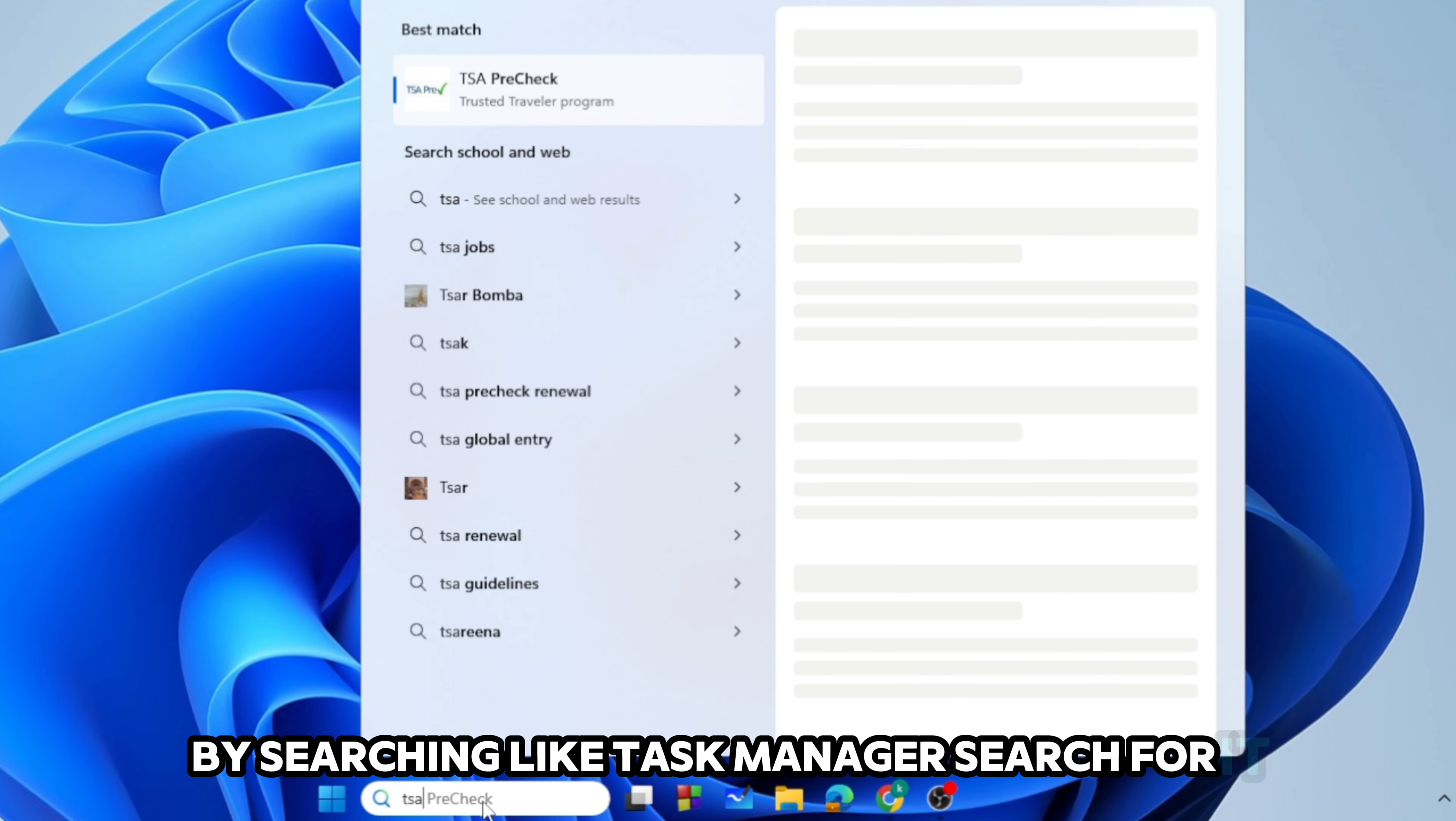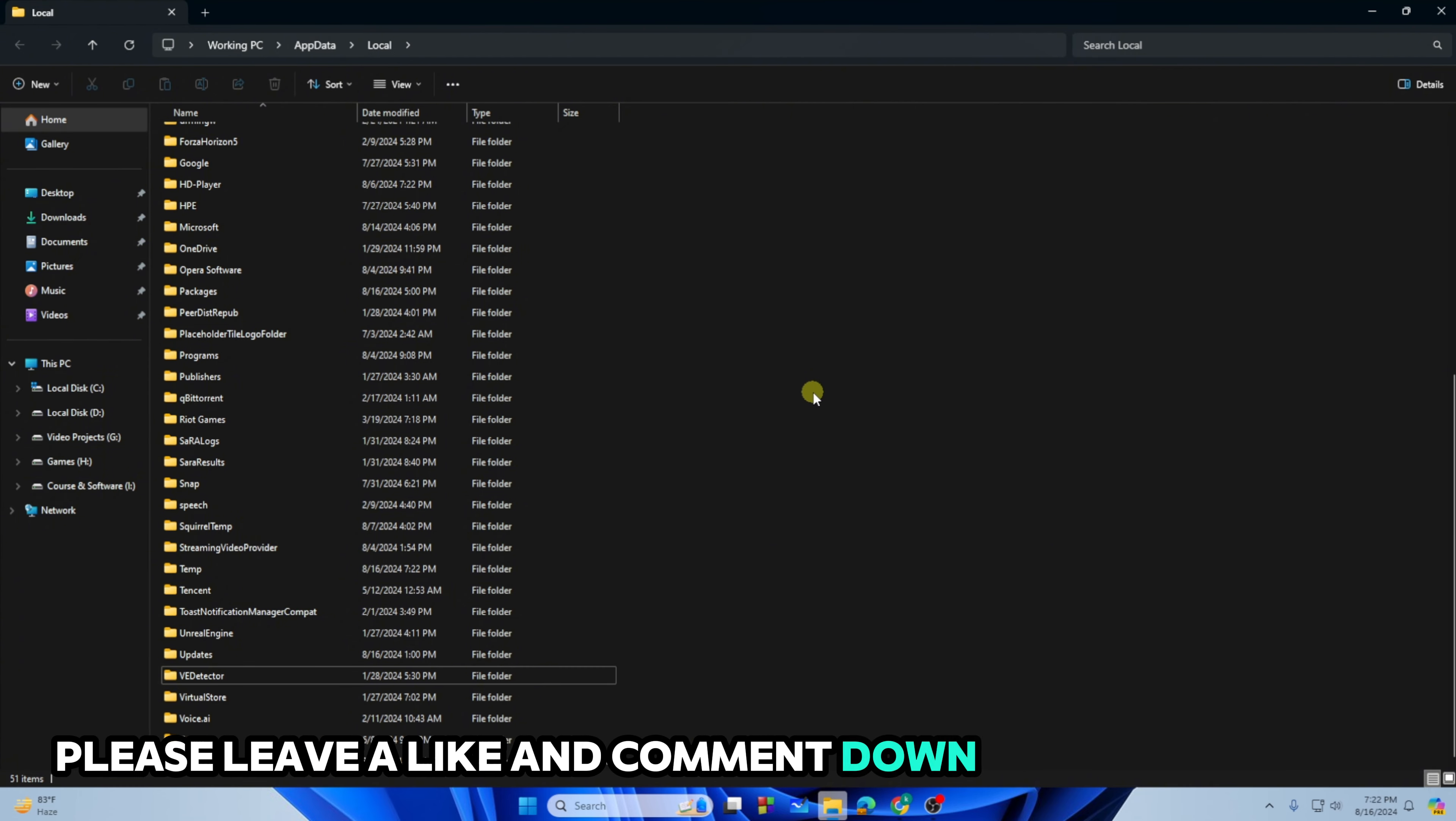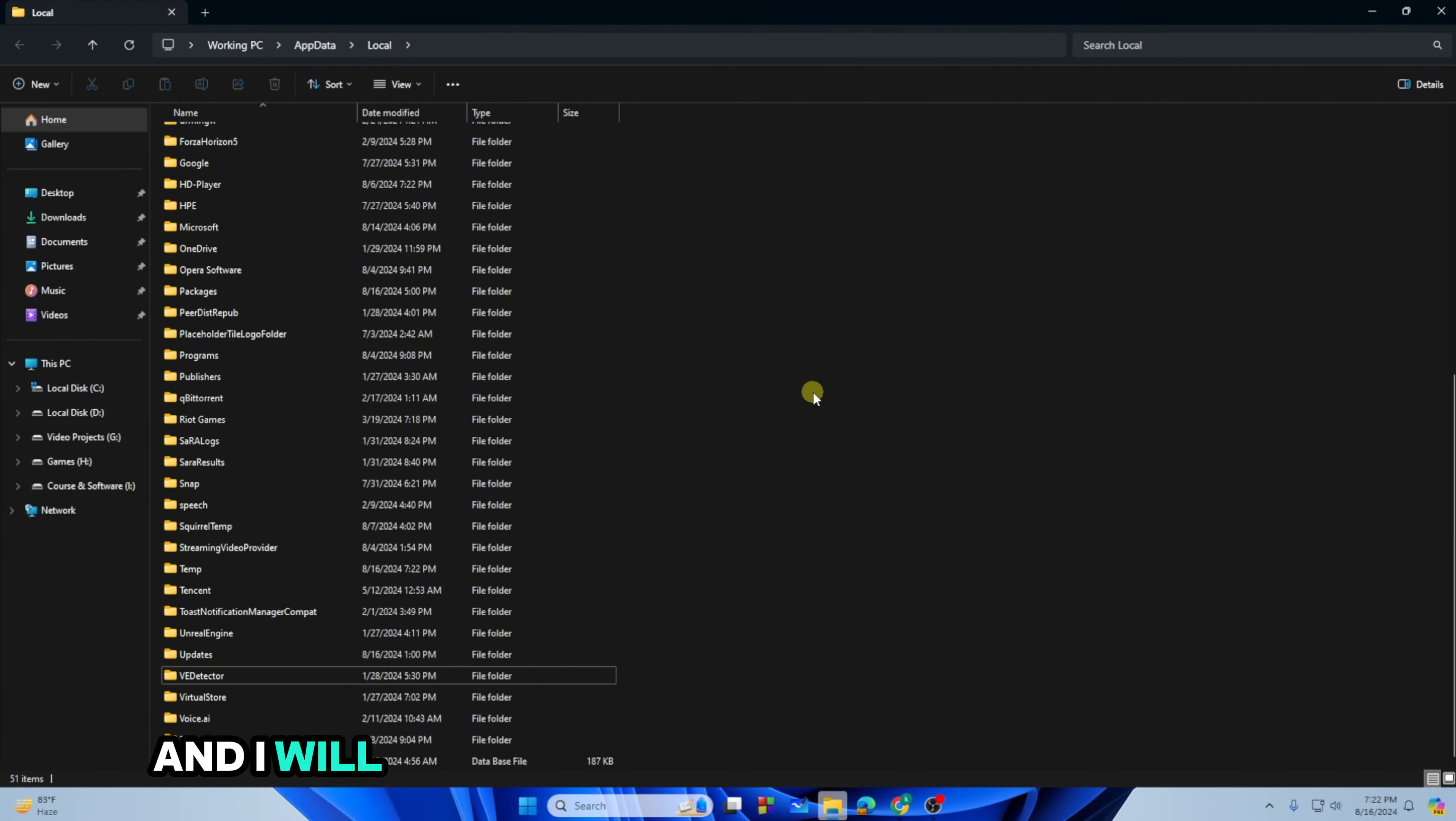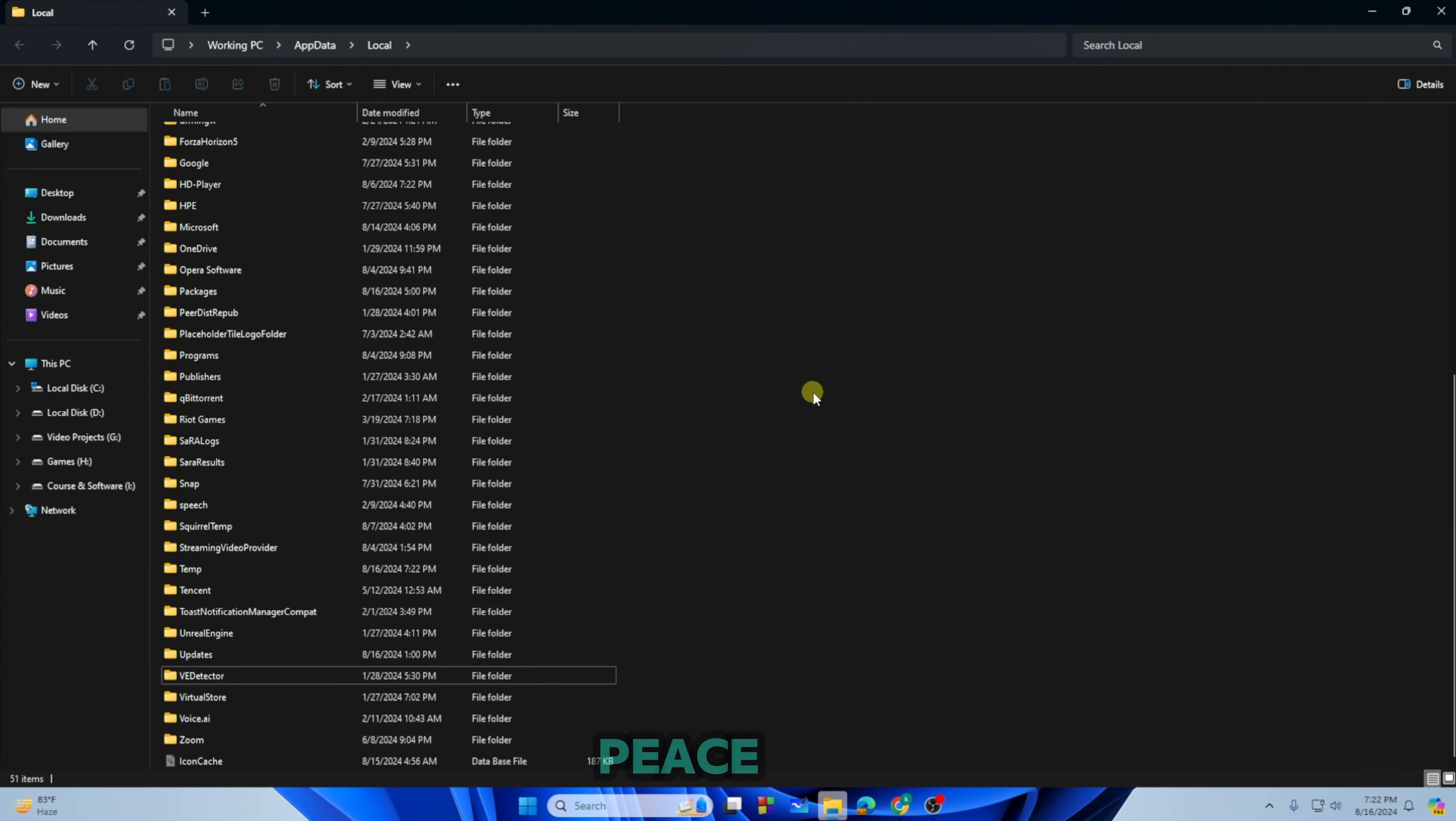Just tap on Delete and you are good to go. That's how you can uninstall Valorant completely. Hope this video helps you out. If yes, please leave a like and comment down below if it works. I will catch you guys in the next one, peace out.